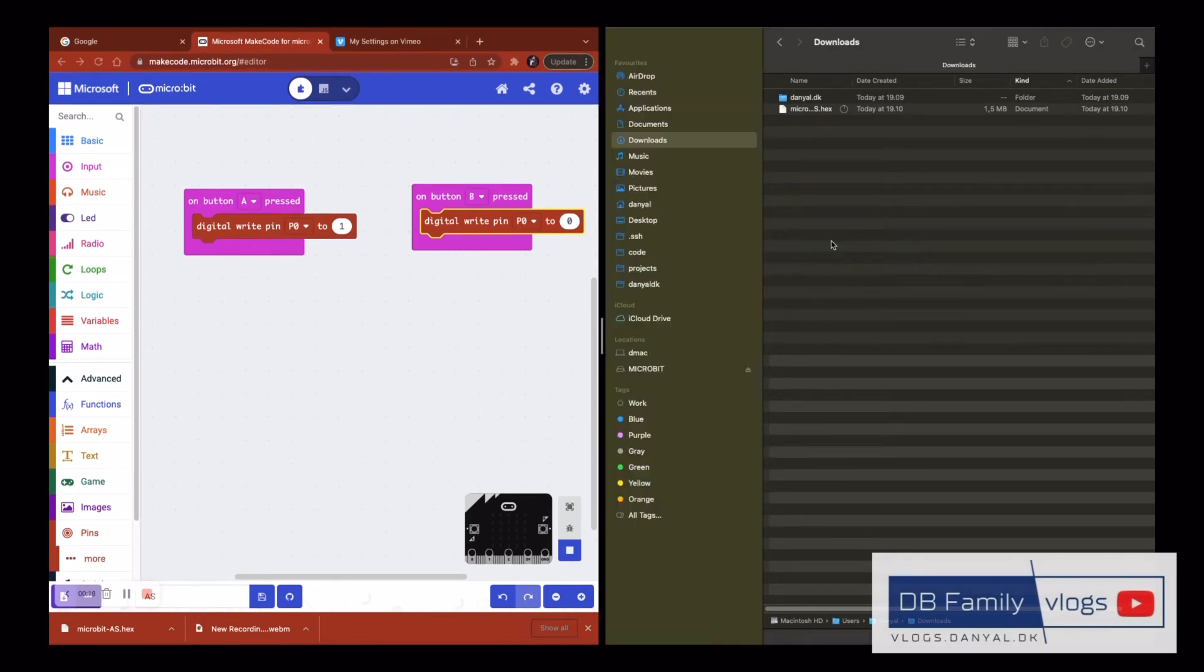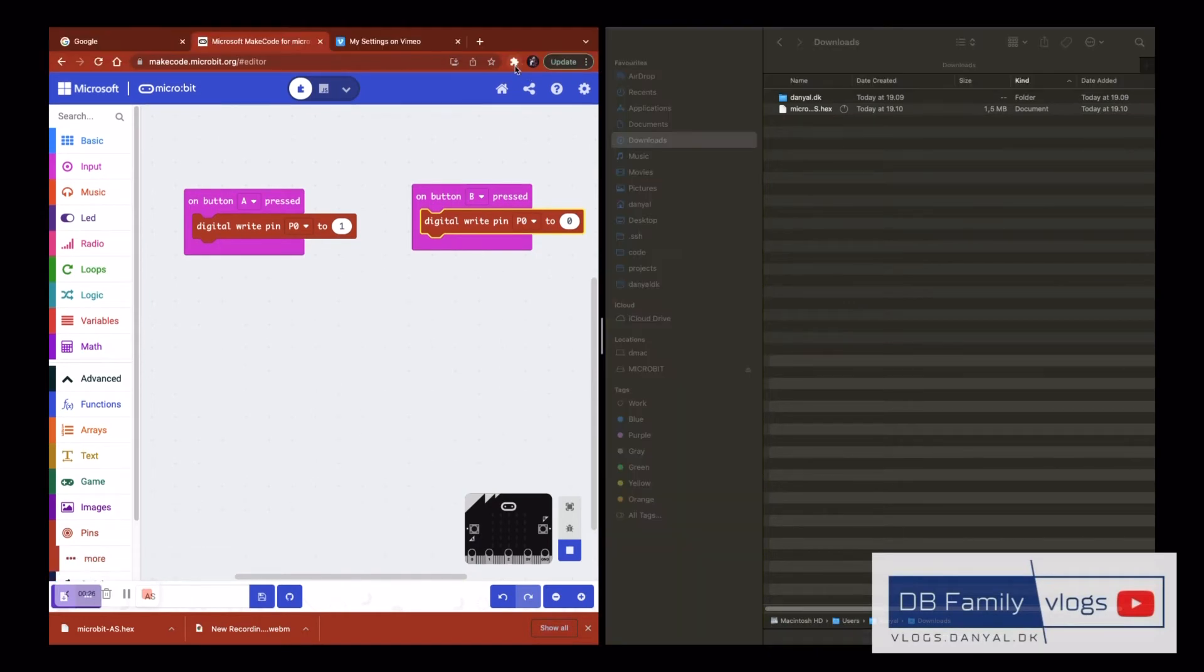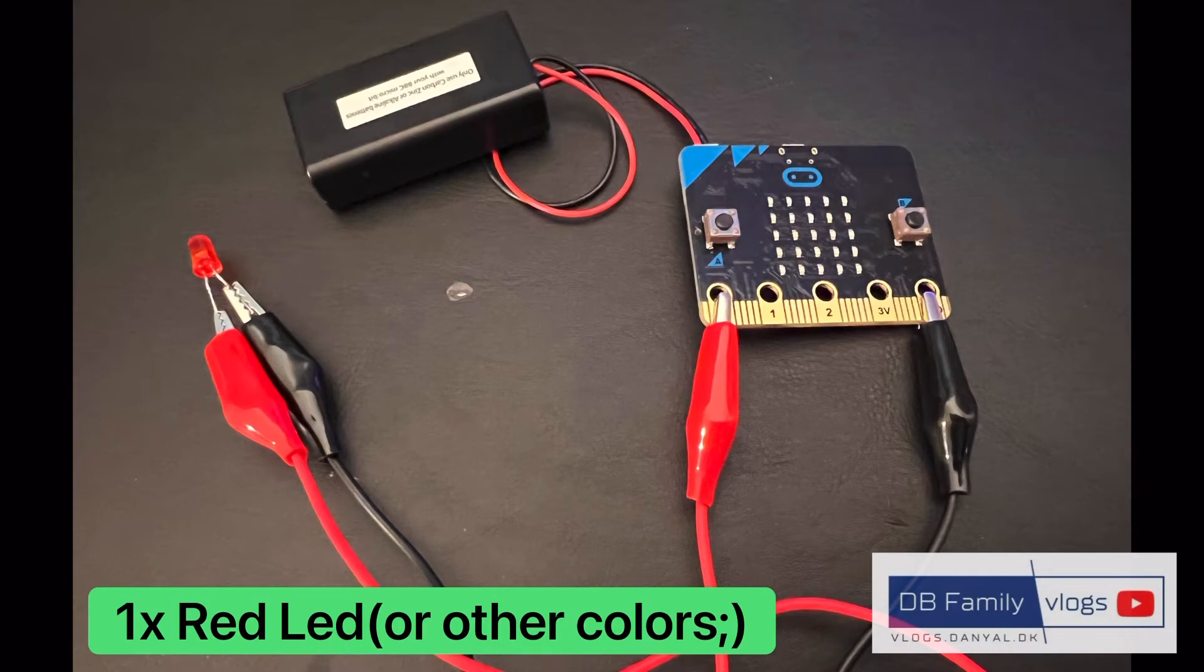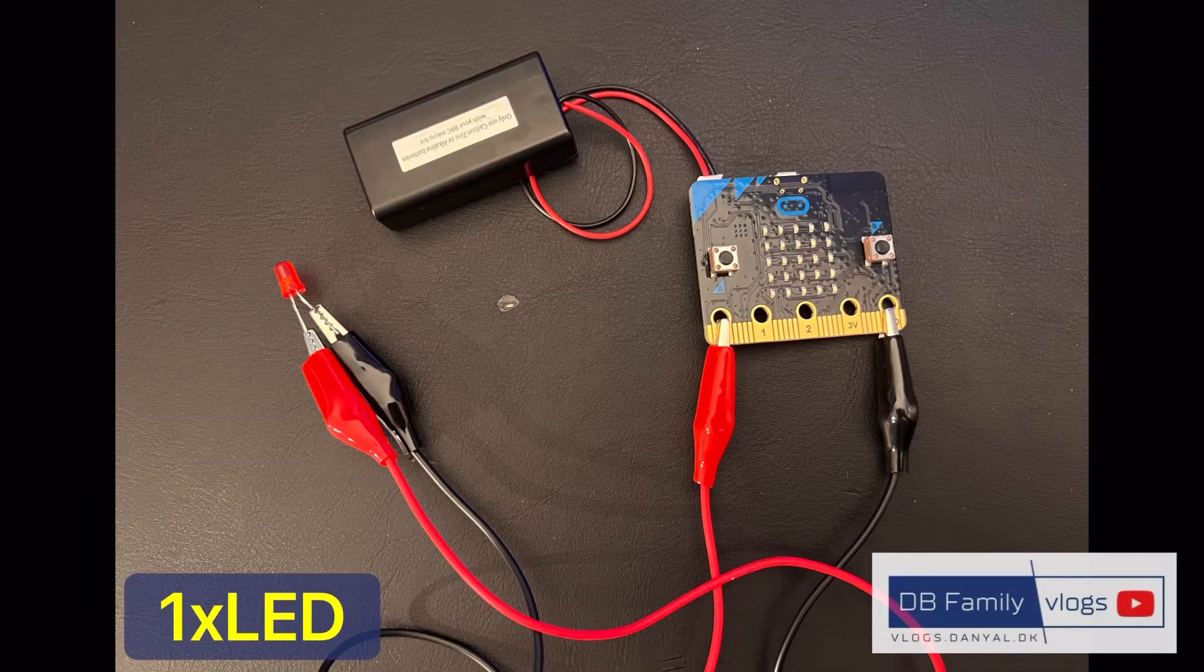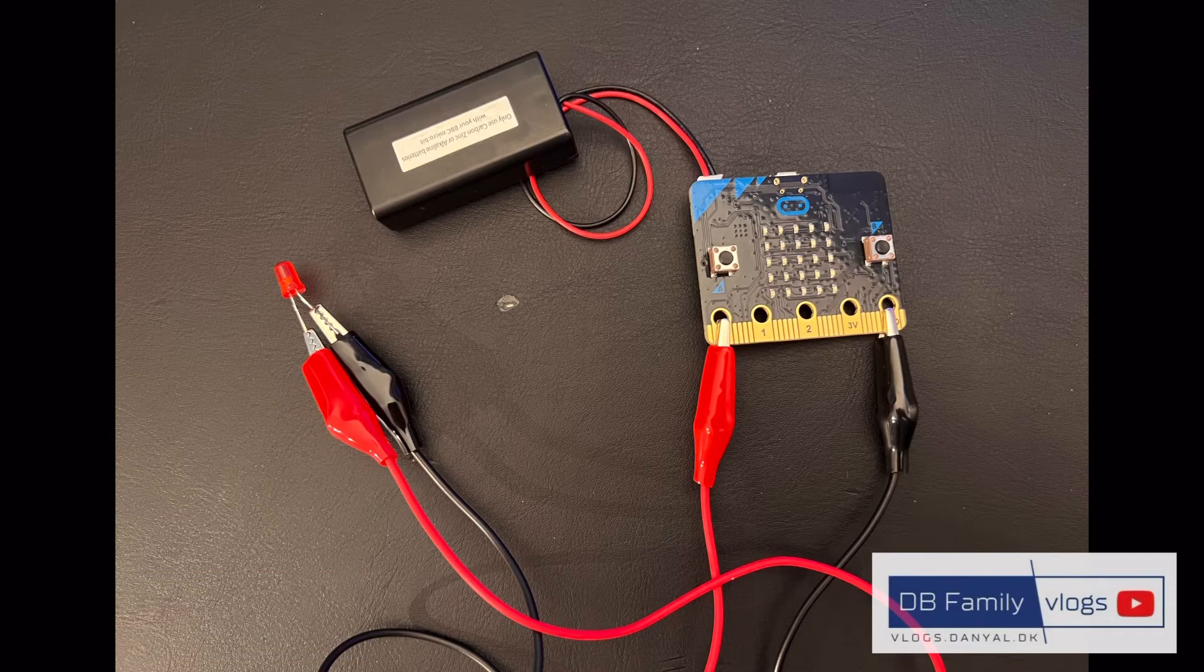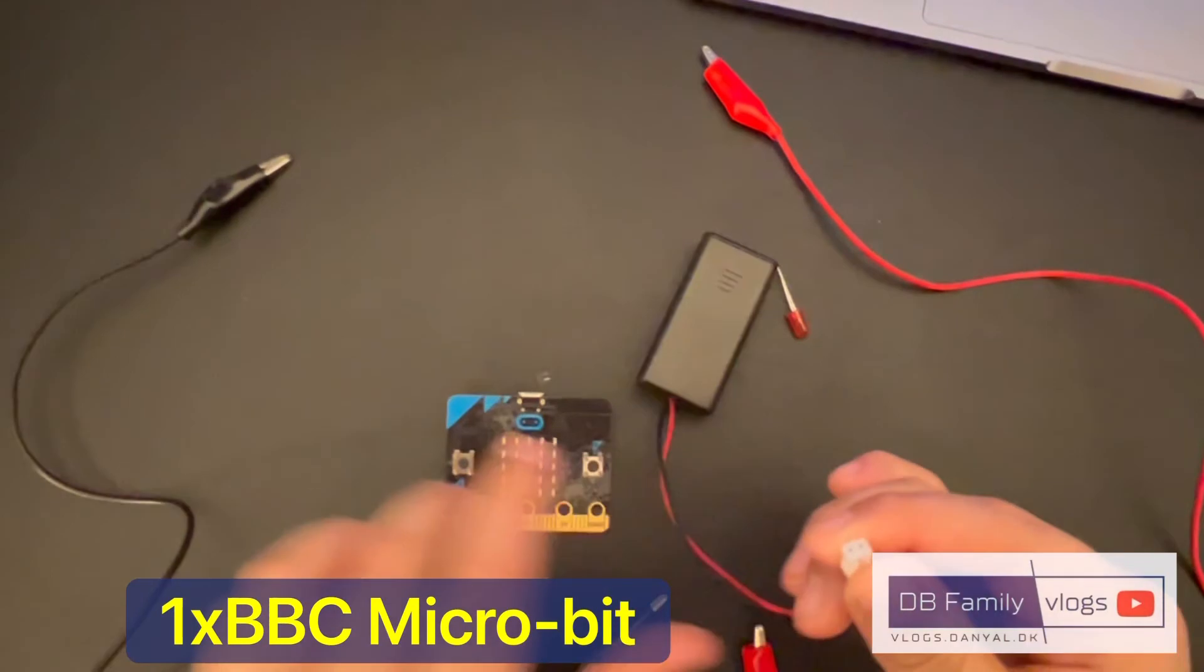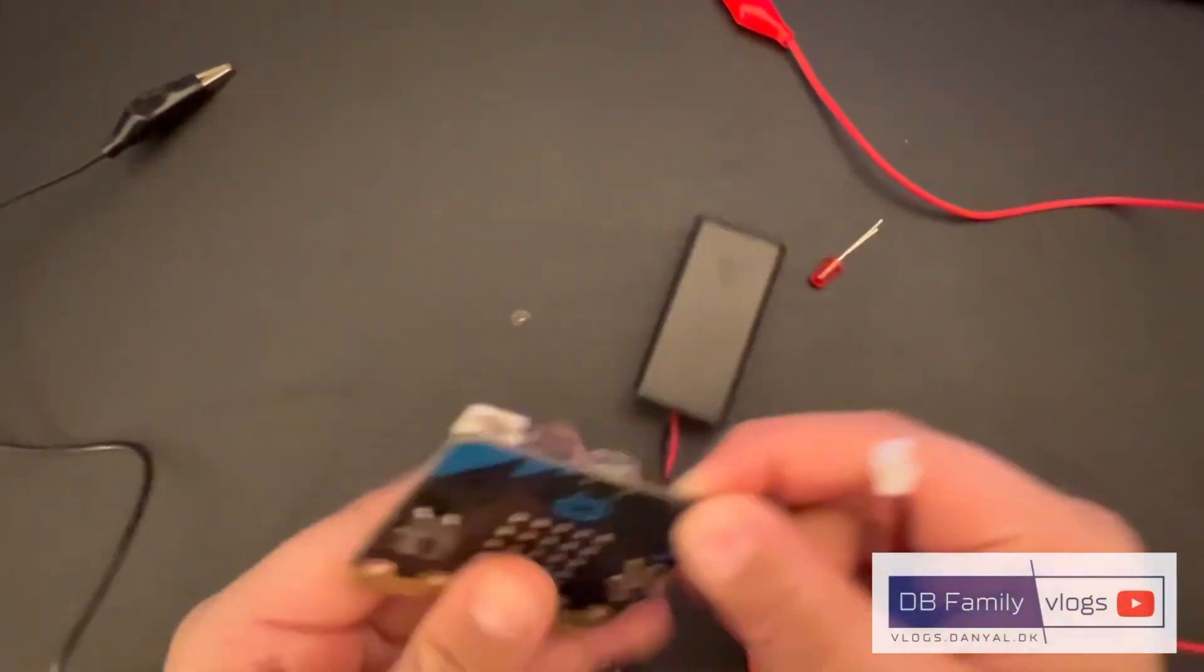To run the program we need 5 items: 1 red crocodile lead, 1 black crocodile lead, 1 LED (red, green or any color), 1 microbit and 1 battery holder.